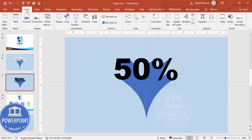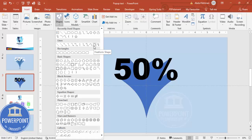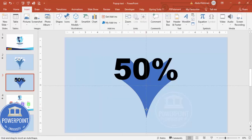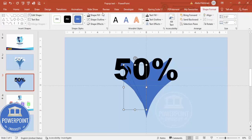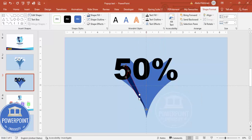Now I'm going to add a few more freeform shapes. Go to Insert Shapes, choose the Freeform shape again, start from a new position, and click to add points to outline another section. Give it a different color, set shape outline to No Outline, and send it to back. Right-click, Edit Points, and drag the points to adjust its shape the way you want.